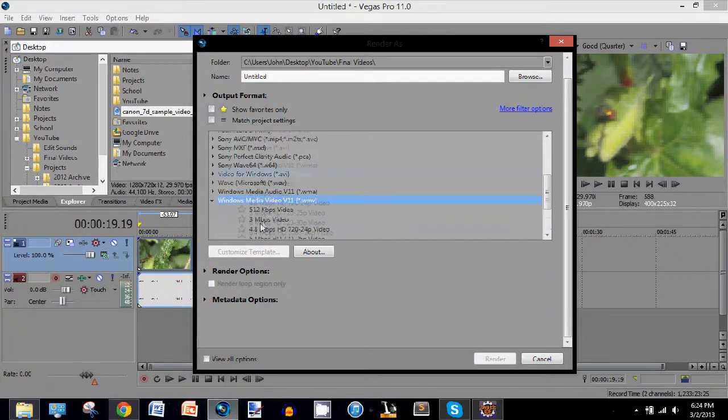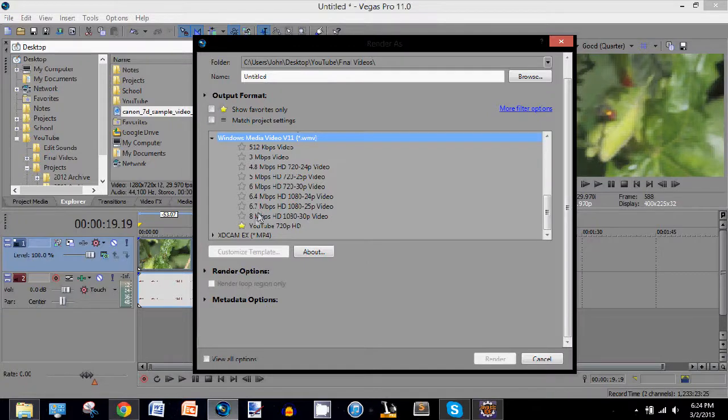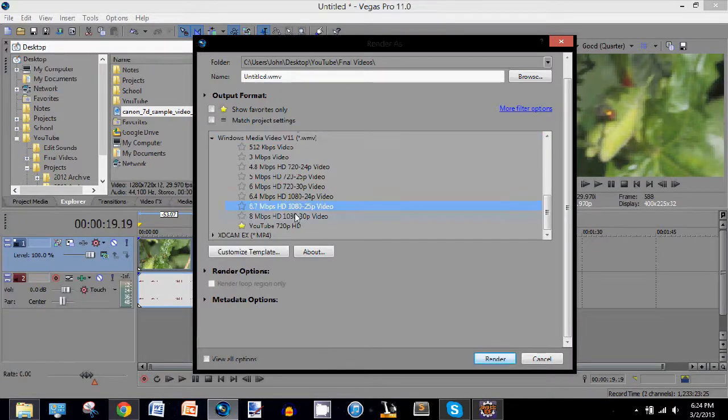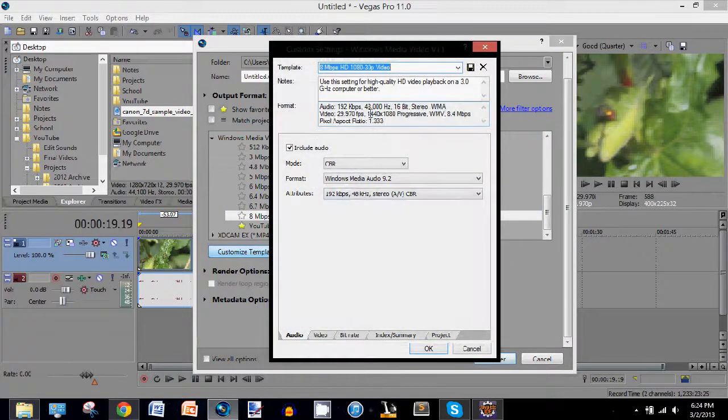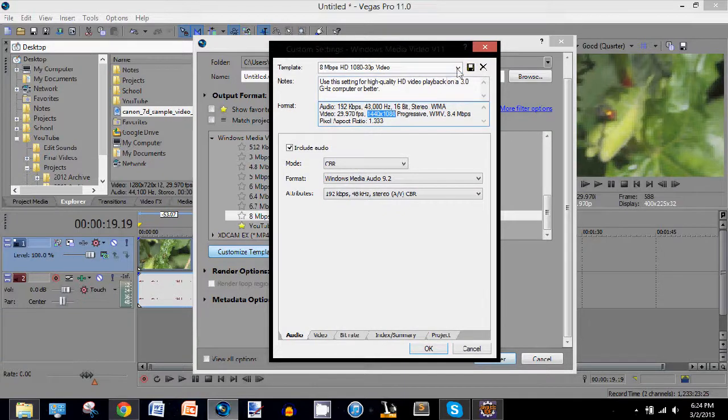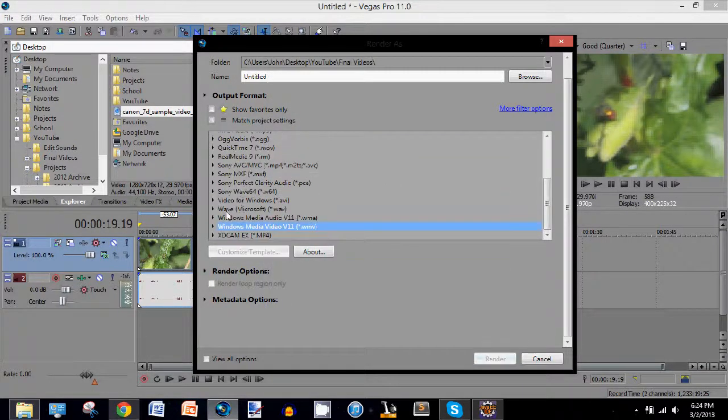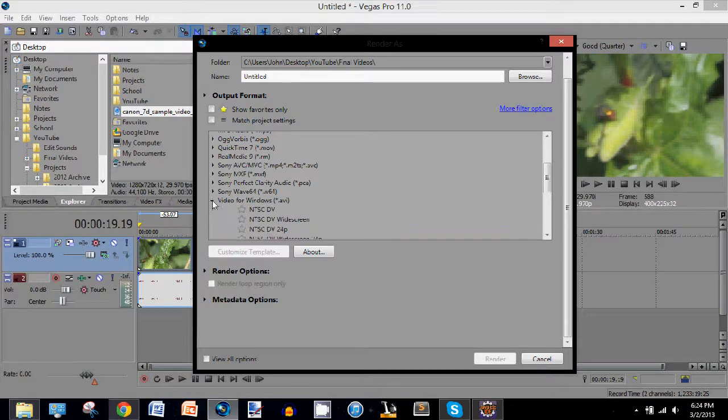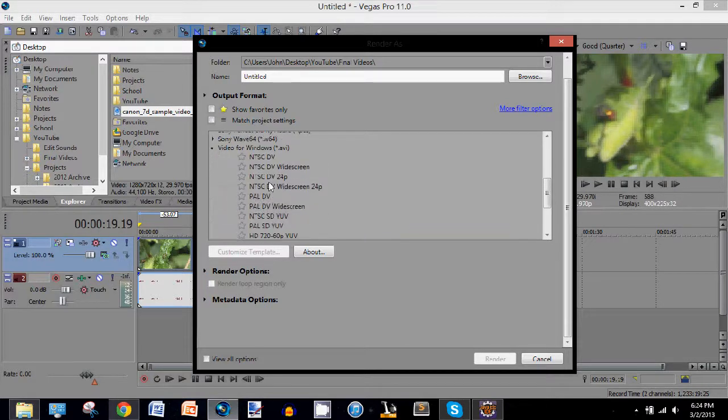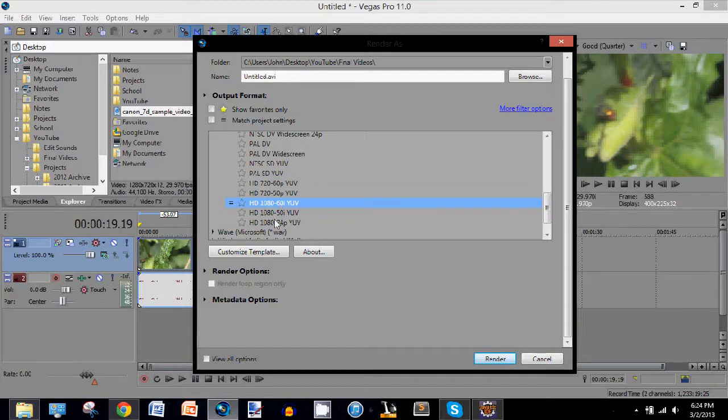I use this format because it takes up the least space and is the best quality. You don't want to do the 1080 ones because it's 1440 by 1080, not 1920 by 1080. And if you want real 1080p, AVI is your choice, probably one of these.